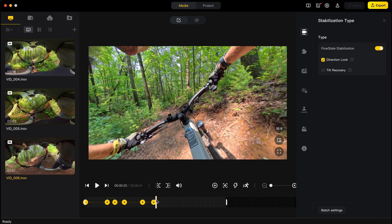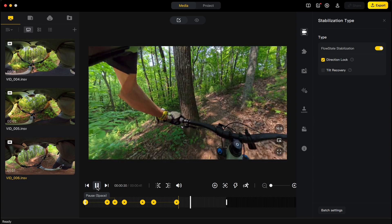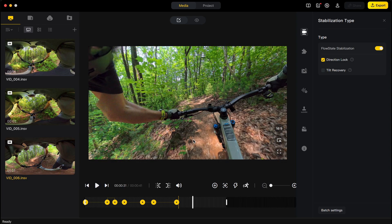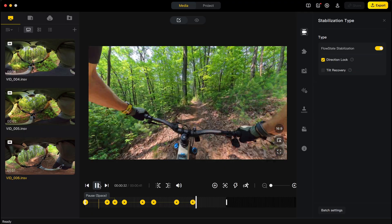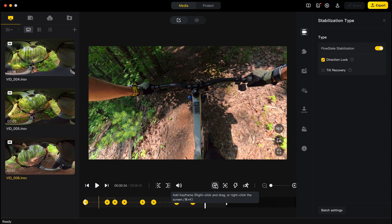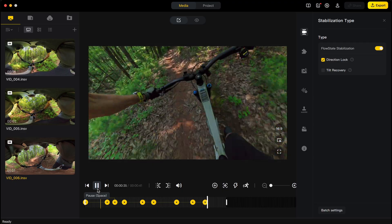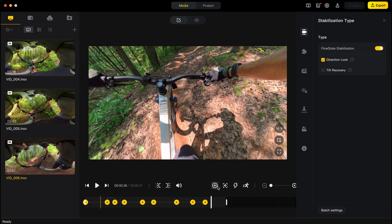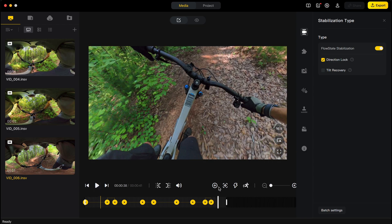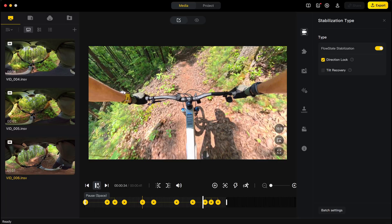What keyframes do is smoothly pan between positions — it doesn't just jump. Let me do another example: I'm keeping it in front, then I want to pan down, so I set a keyframe first to hold what I just did, then play and pan down, set another keyframe, hold that a bit with another keyframe, then pan up. That's the basics of setting different views and angles.